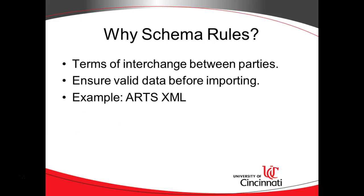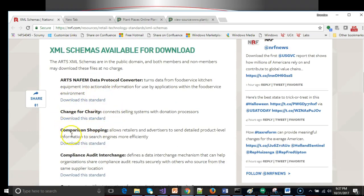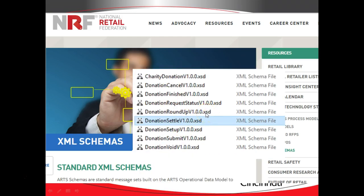One real-world example comes from the Association for Retail Technology Standards, called ARTS, a division of NRF — the National Retail Federation. NRF sets standards on how point-of-sale software and hardware vendors communicate with each other. On NRF's website, you can download schemas that describe how vendors interact in a point-of-sale system, and those schemas are a series of XSD files containing rules used to create and validate XML files.